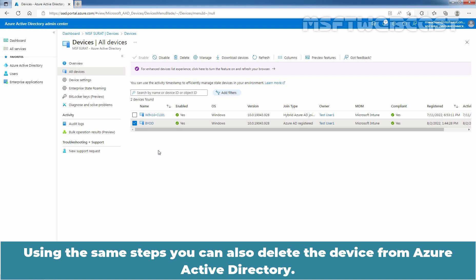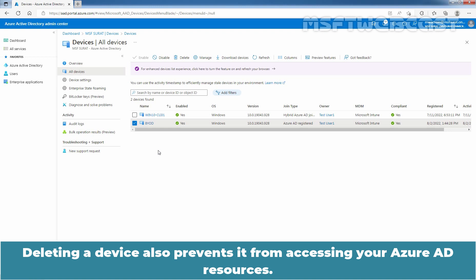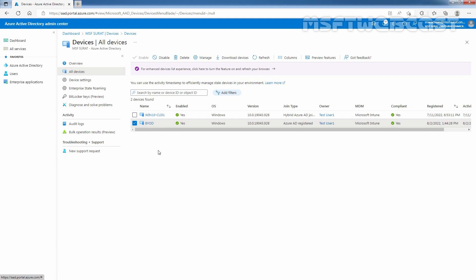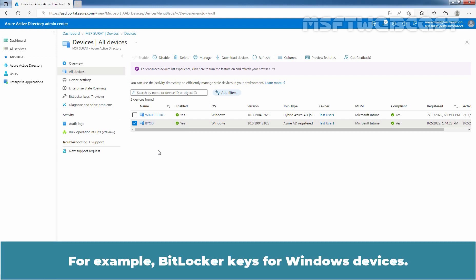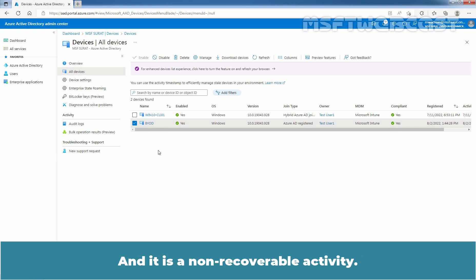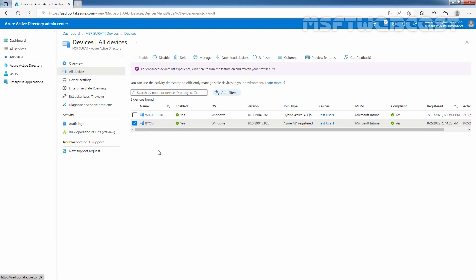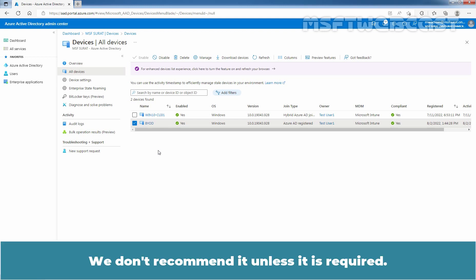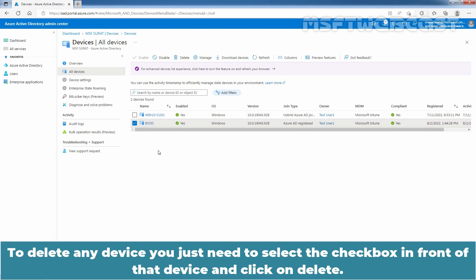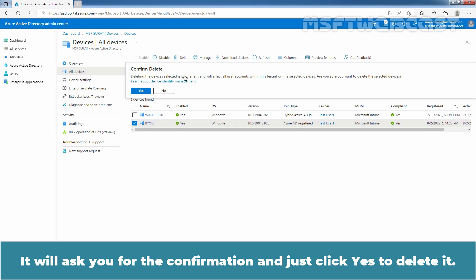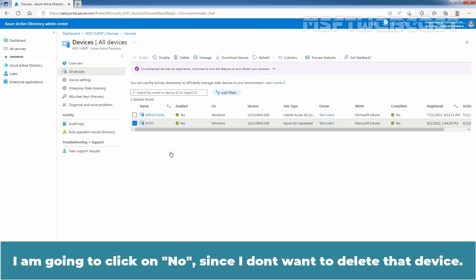Using the same steps, you can also delete the device from Azure Active Directory. Deleting a device also prevents it from accessing your Azure AD resources. It removes all details attached to the device. For example, BitLocker keys for Windows devices. And it is a non-recoverable activity. We don't recommend it unless it is required. So it is highly advisable to disable the device instead of deleting it in the first place. To delete any device, you just need to select the checkbox in front of that device and click on Delete. It will ask you for the confirmation and just click on Yes to delete it. I am going to click on No since I don't want to delete that device.